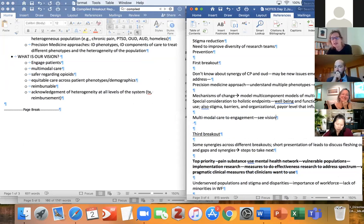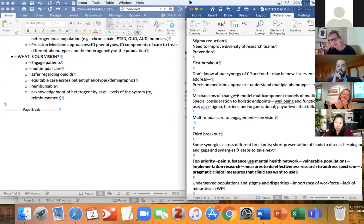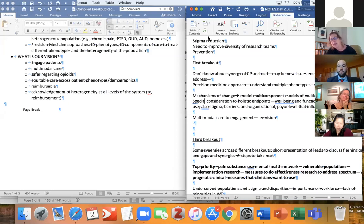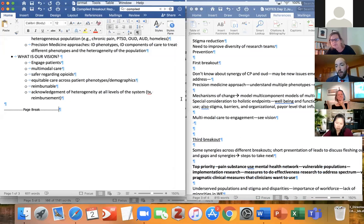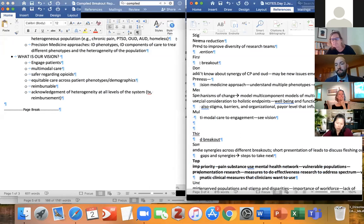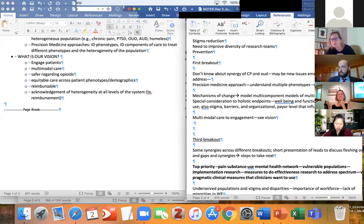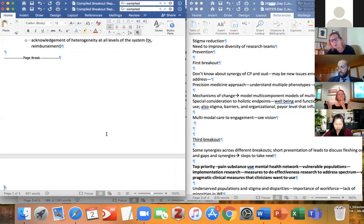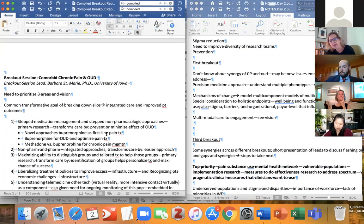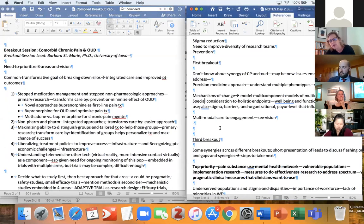Great, thank you — that was a great and concise summary. It complemented and broadened some of what Kathy reported out, but it's also hitting on some of the same things. Barbara, can you give a report out from the chronic pain and OUD breakout about the top points? Yes, thank you.